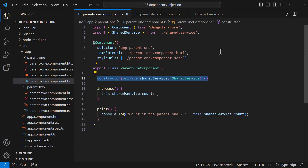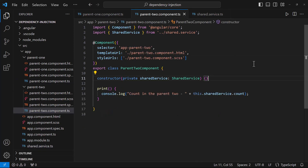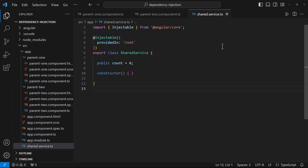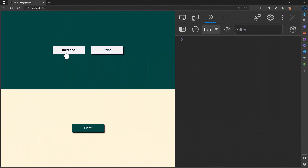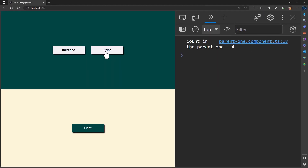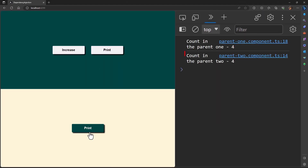Here, as both parent1 and parent2 components are requesting for the same instance, and as this has been provided in root, the injector makes sure it provides the single instance. And so now we can see our requirement is working. I believe now you have an idea of how dependency injection works in Angular.